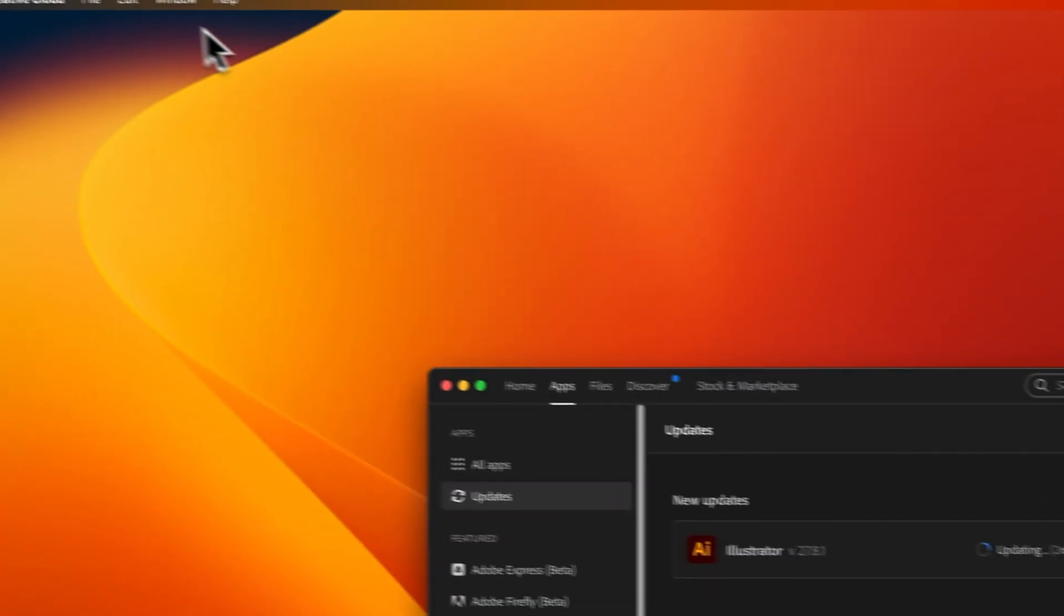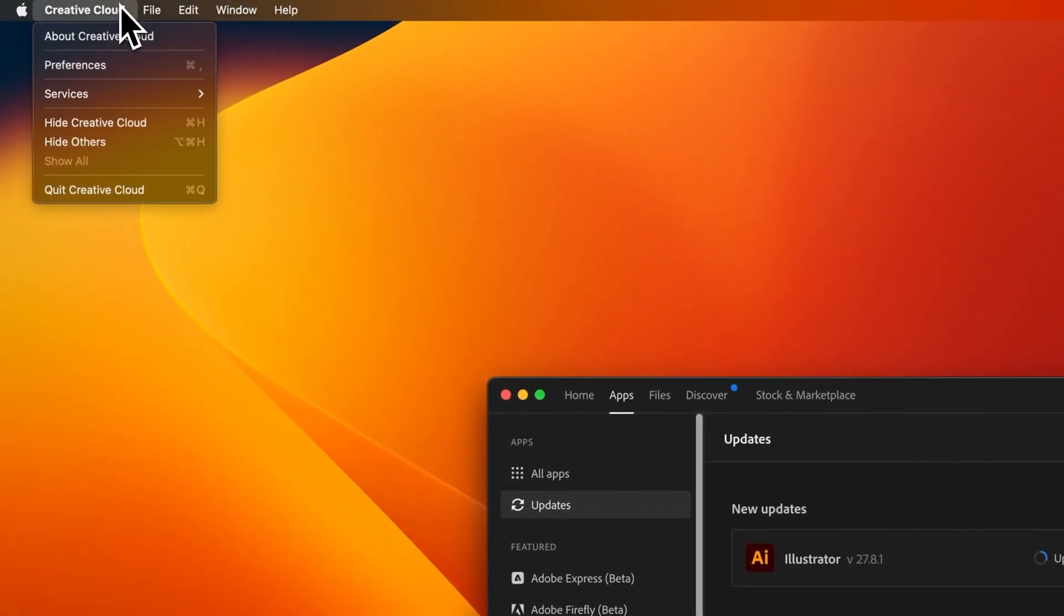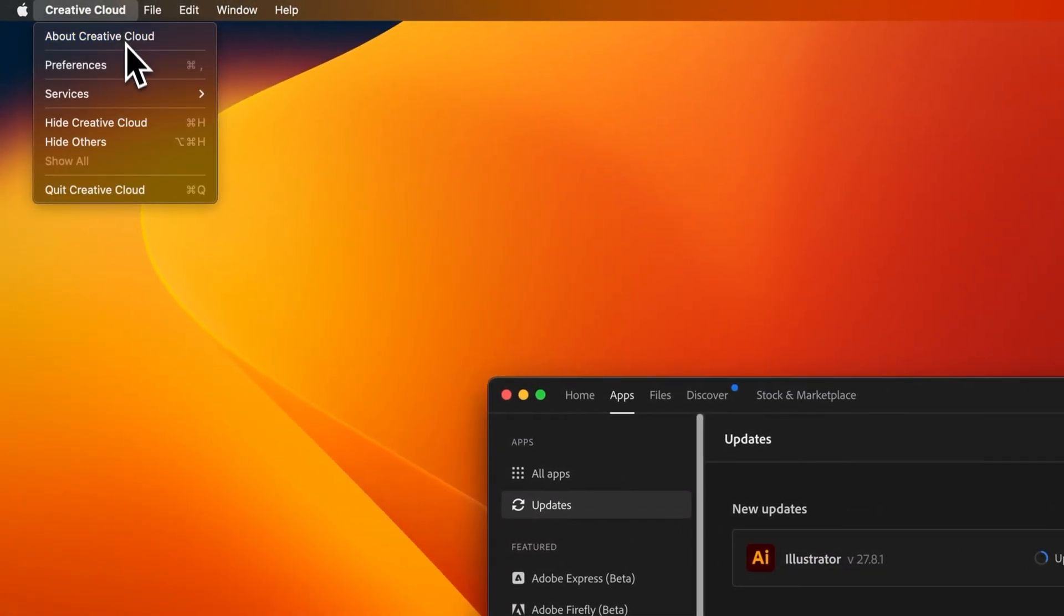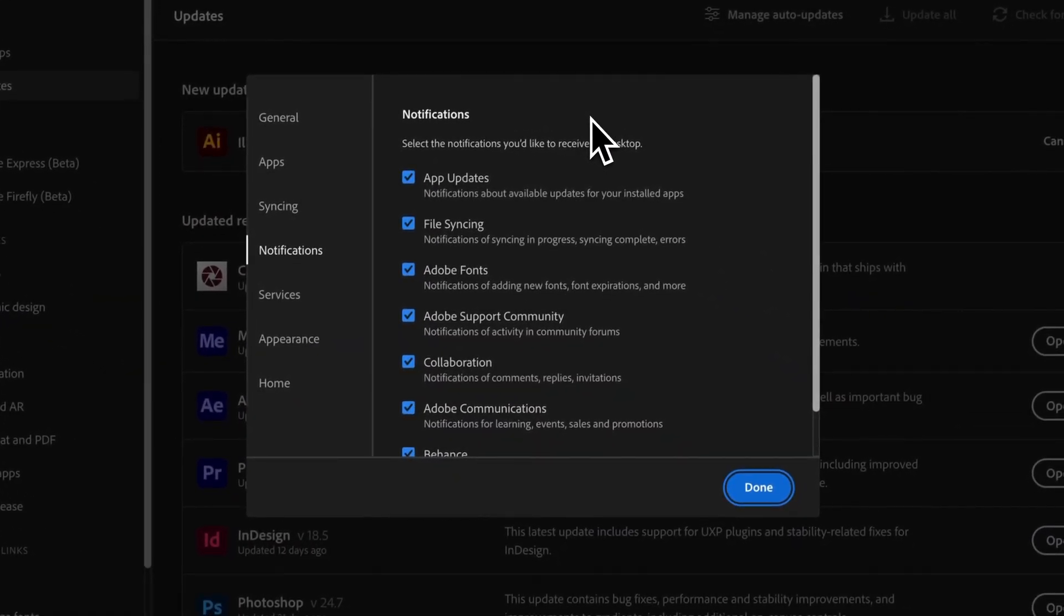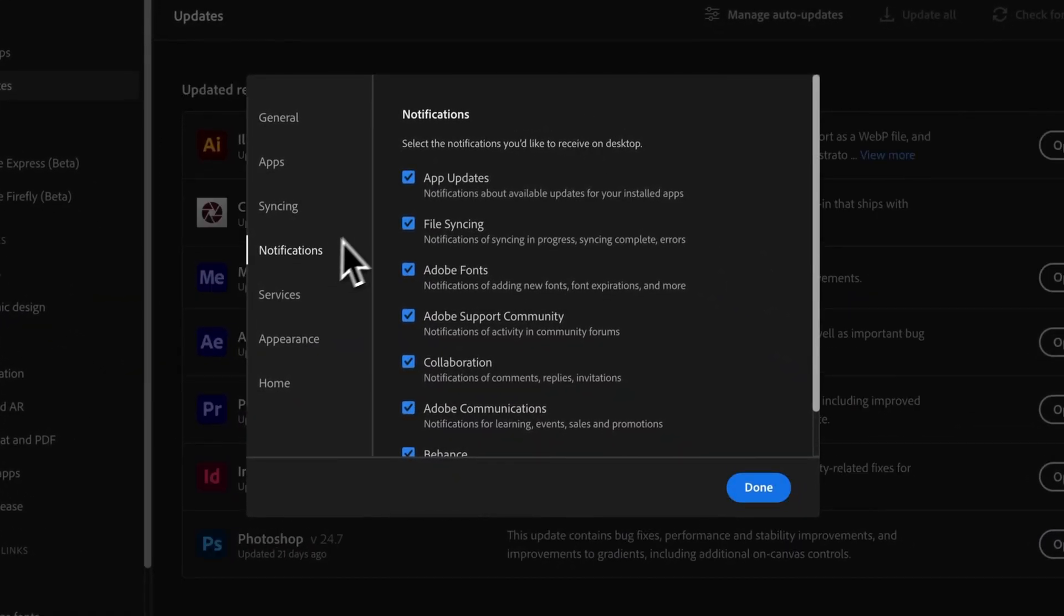And to do that, I'm going to go up to Creative Cloud and go to the Preferences. If you're on Windows, you might need to find the preferences in a different spot.